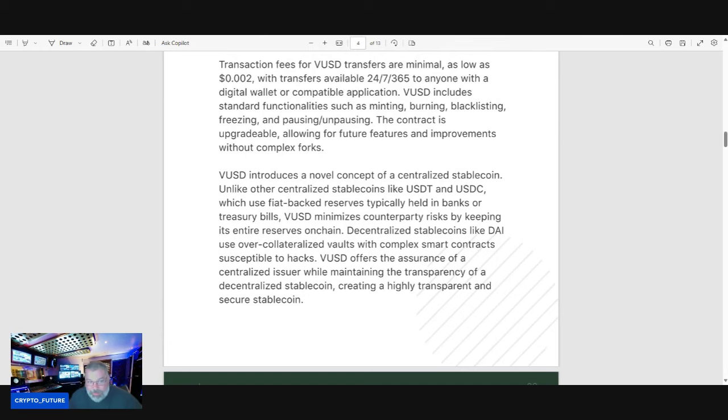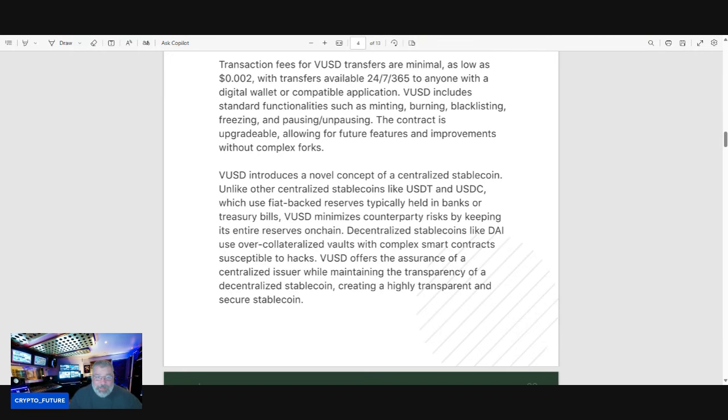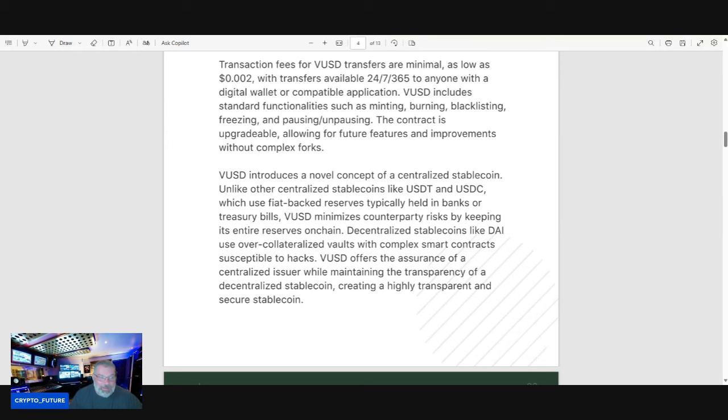VUSD introduces a novel concept of a centralized stablecoin. Unlike other centralized stablecoins like USDT and USDC, which use fiat-backed reserves typically held in banks or treasury bills, VUSD minimizes counterparty risks by keeping its entire reserves on-chain. Decentralized stablecoins like DAI use over-collateralized vaults with complex smart contracts susceptible to hacks.